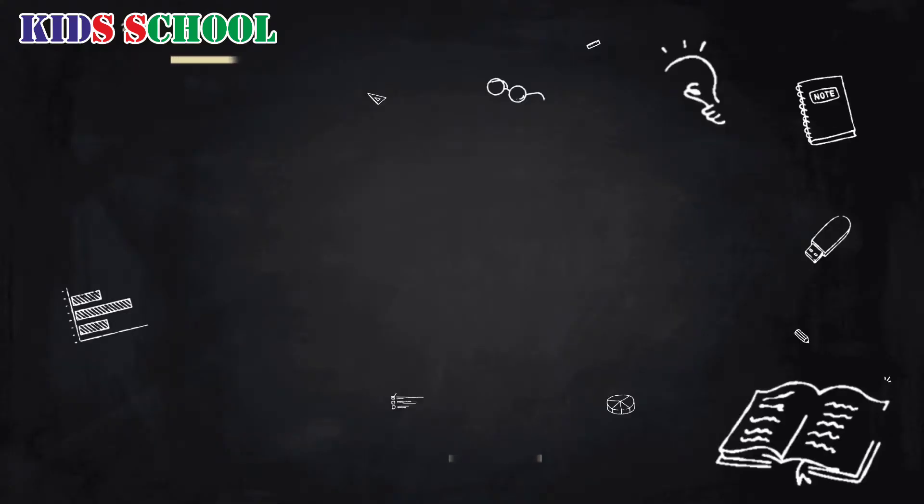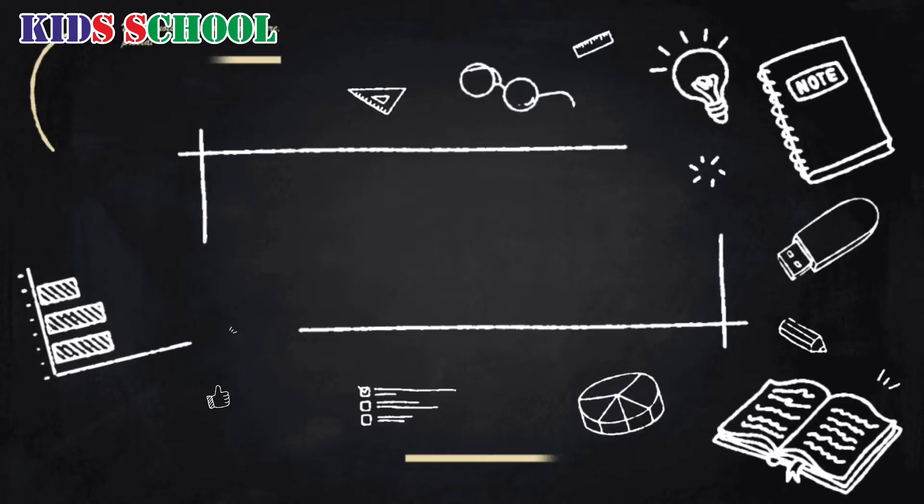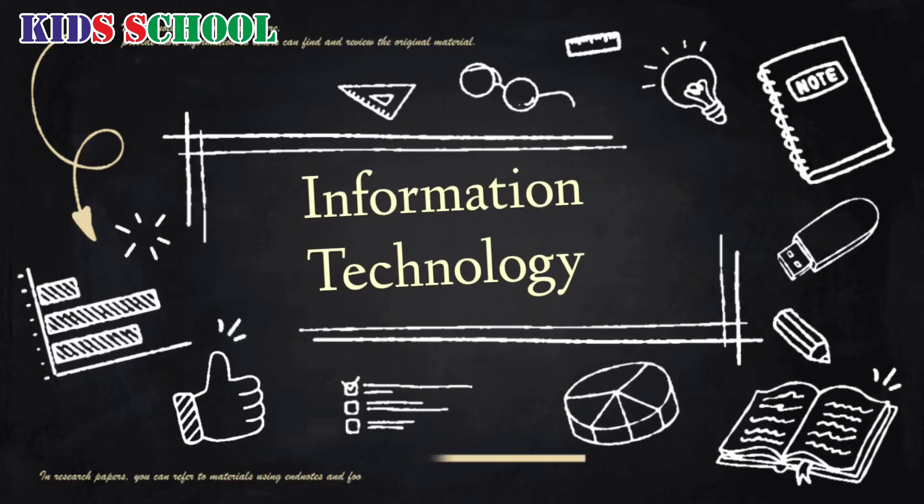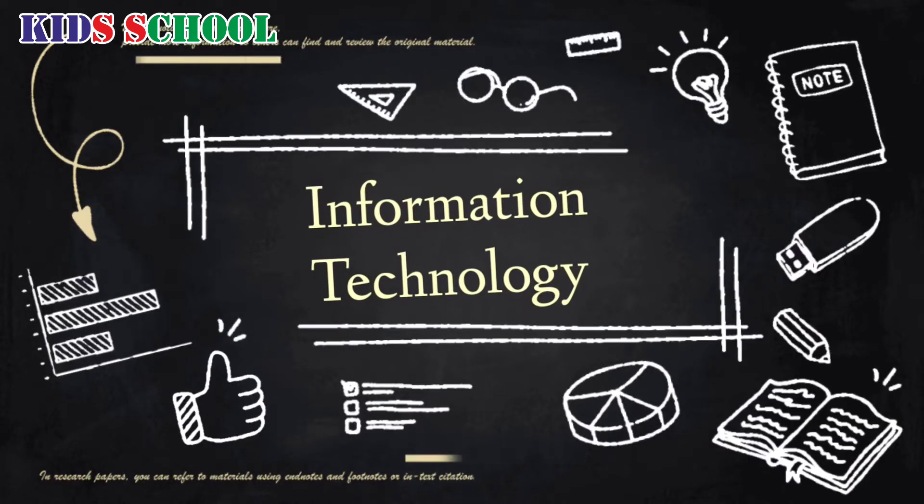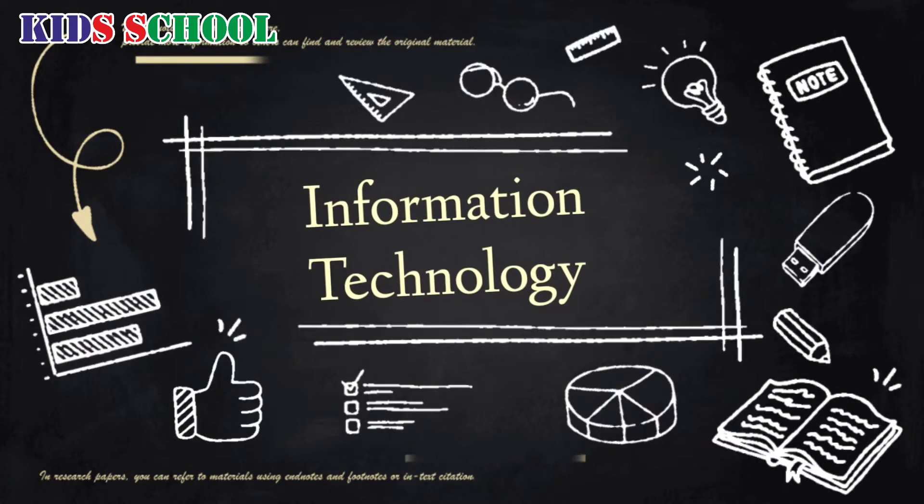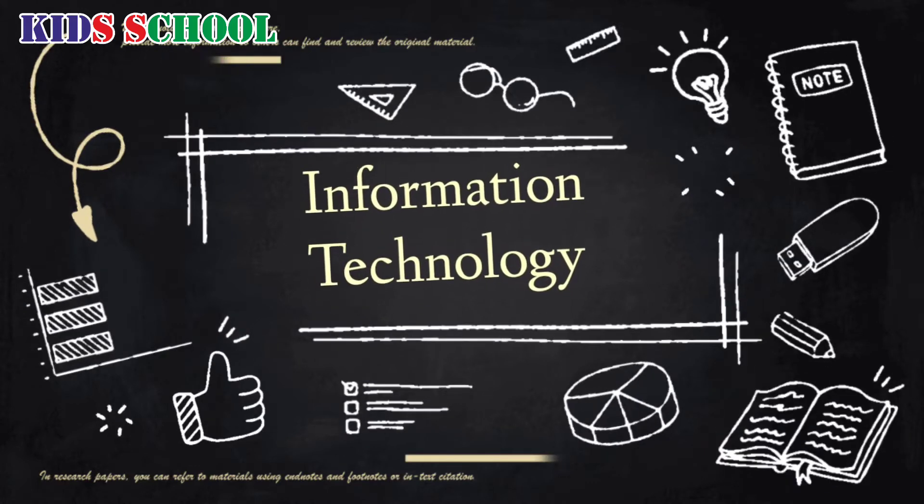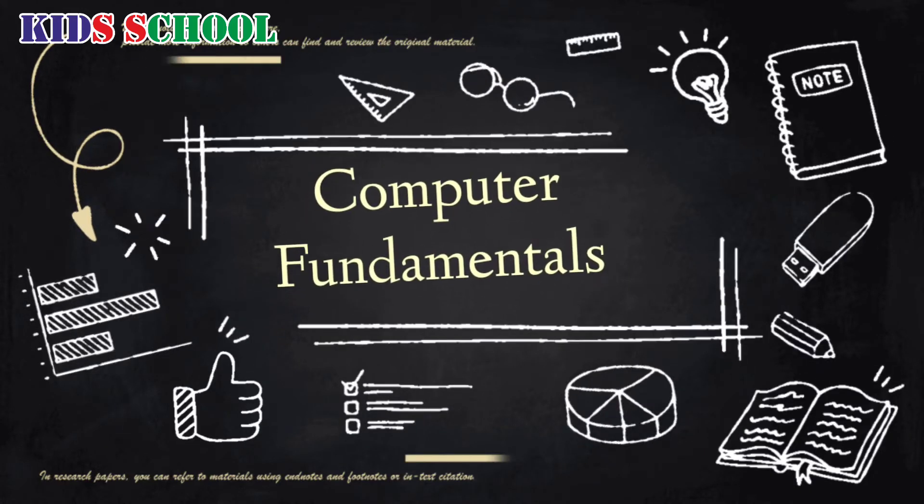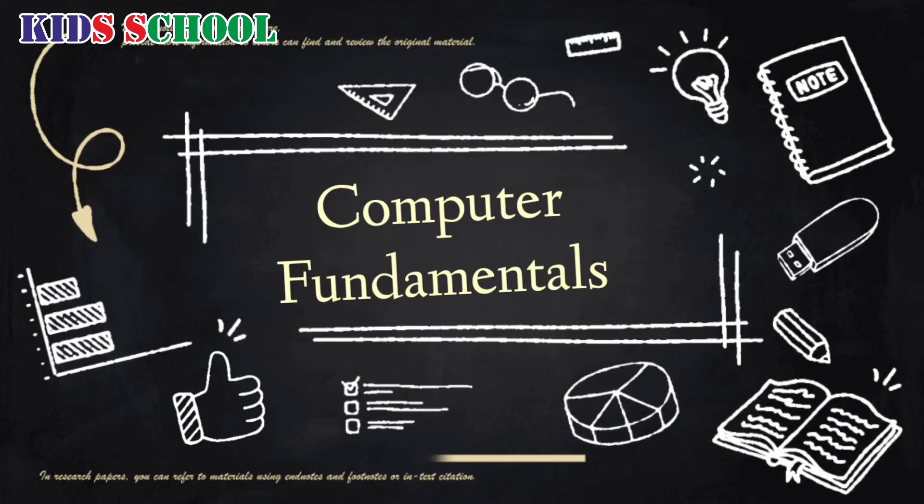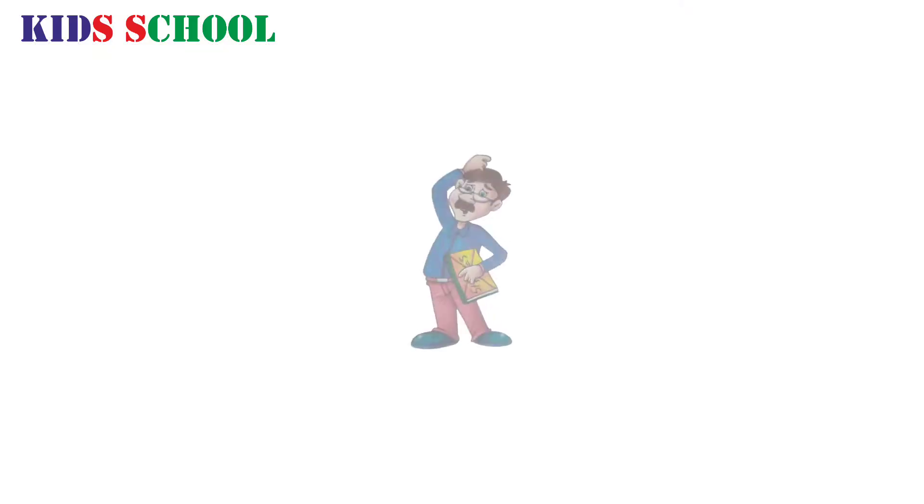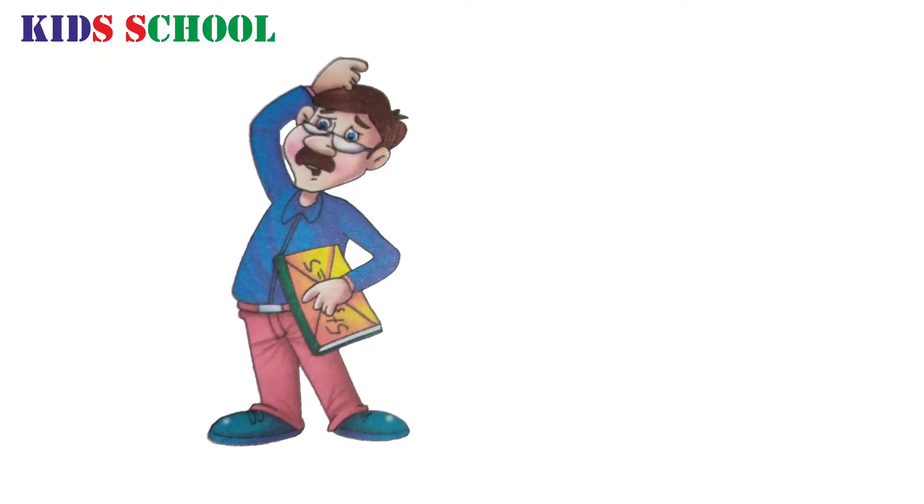So dear students, from today we are going to start our new lesson of our new subject, Information Technology, and our today's topic is Computer Fundamentals.